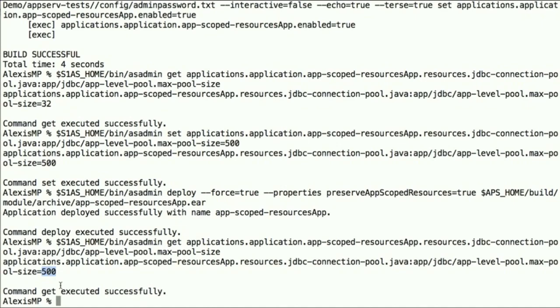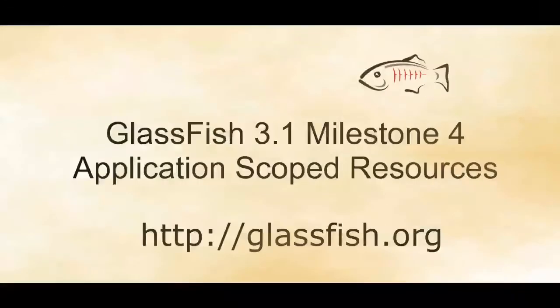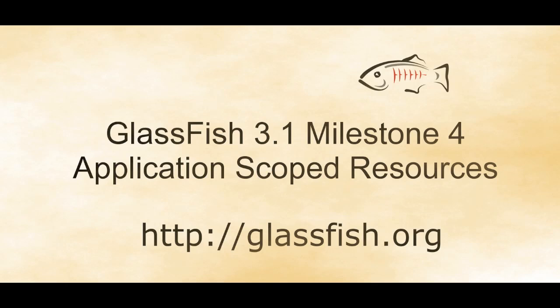So that concludes the screencast. Please go to glassfish.org, download your copy of GlassFish, and give us feedback. Thanks for watching this.